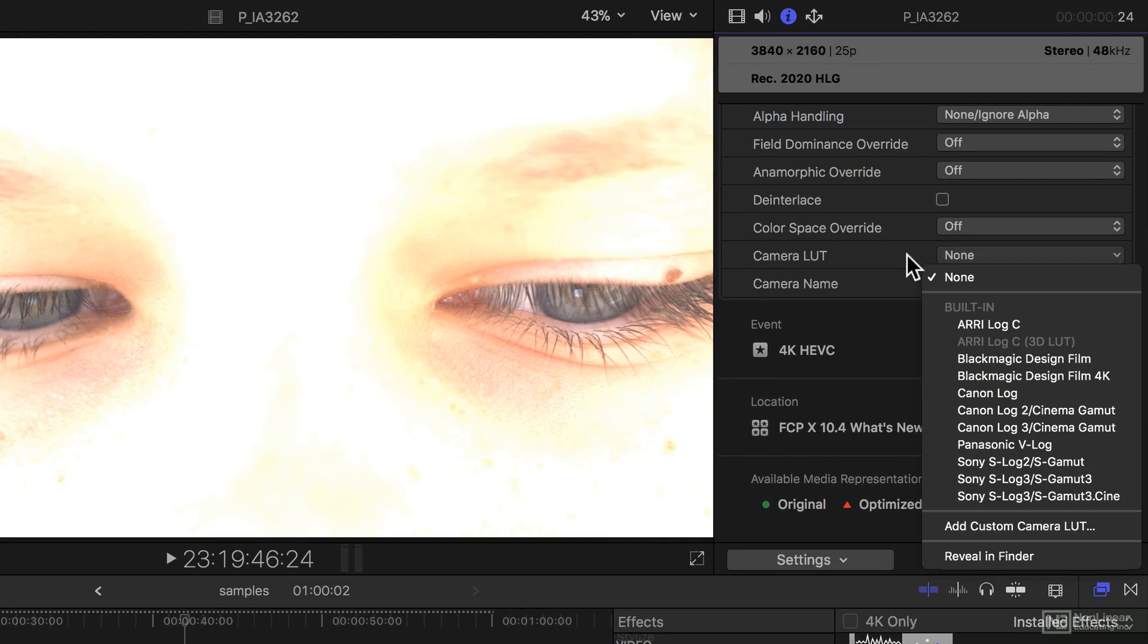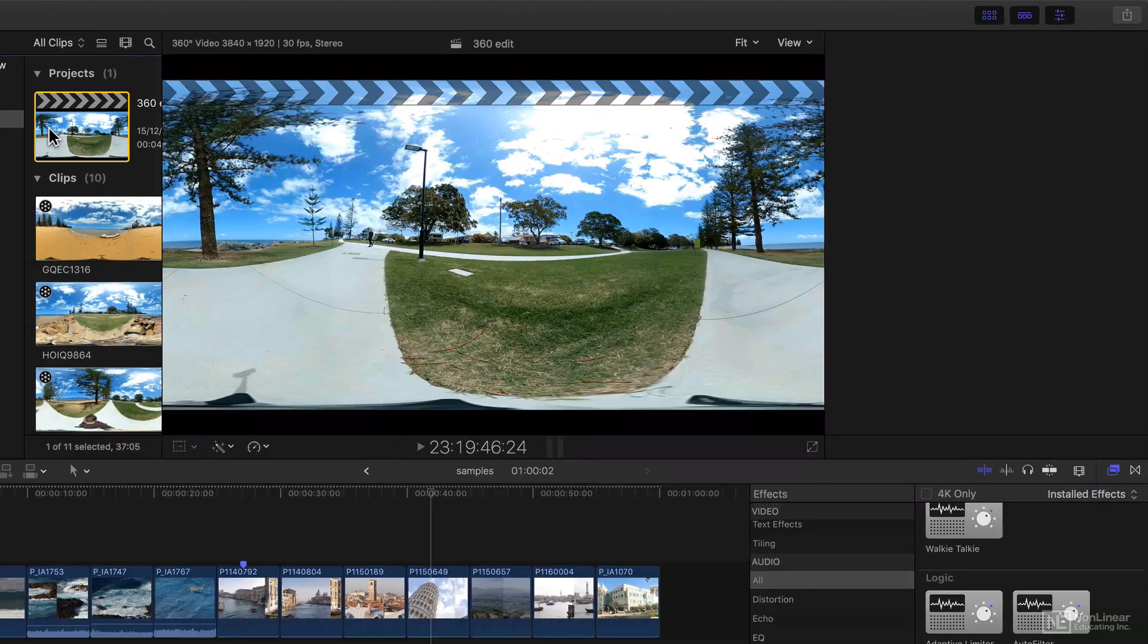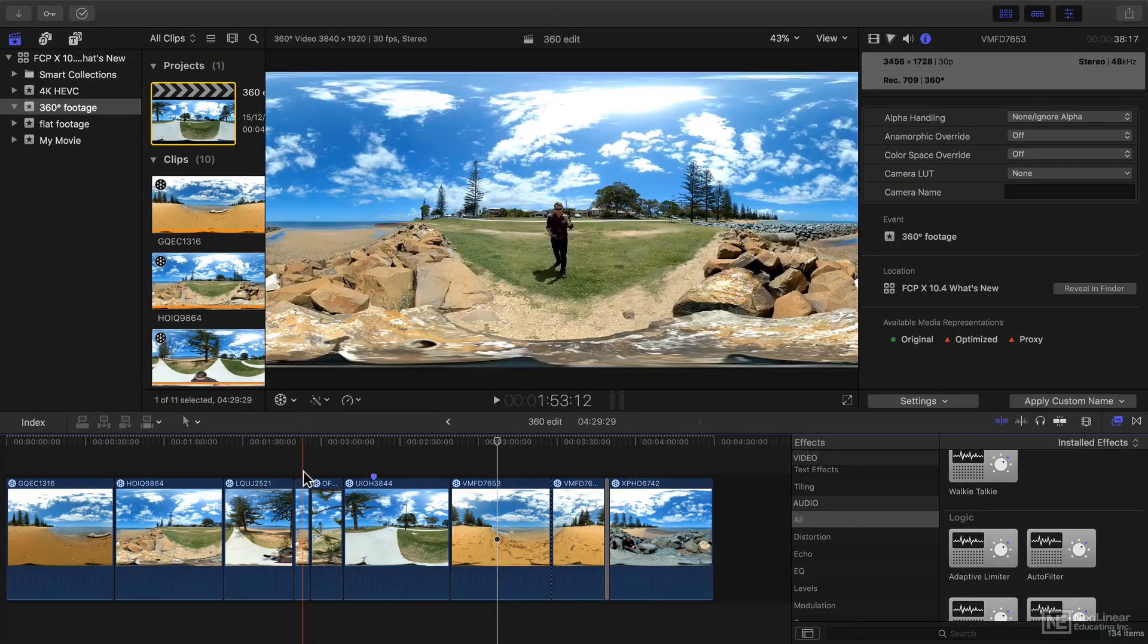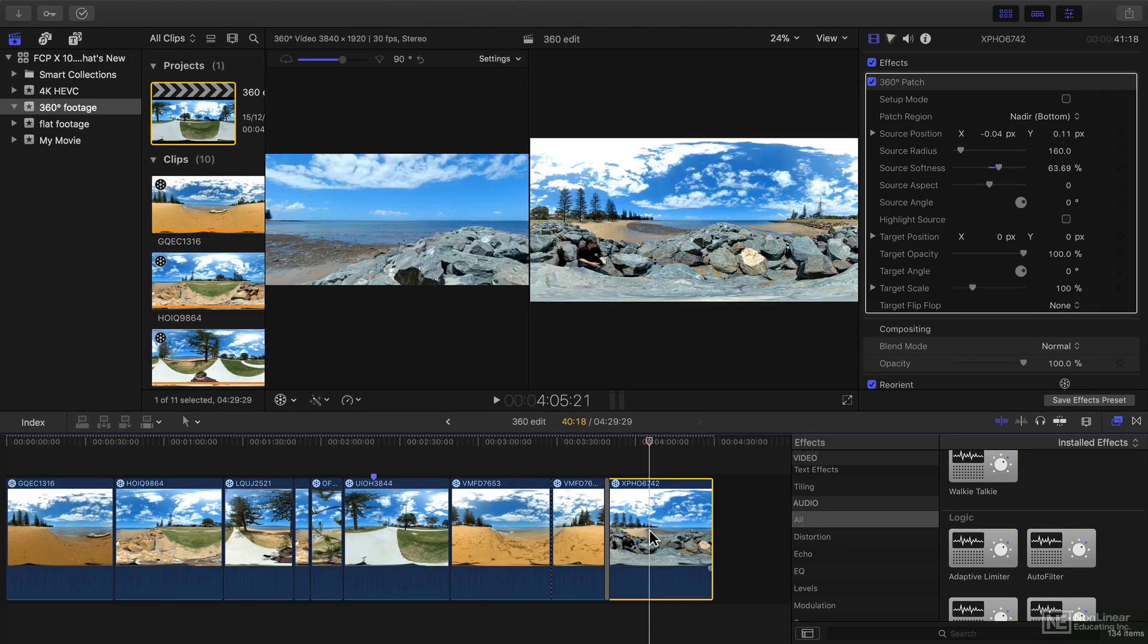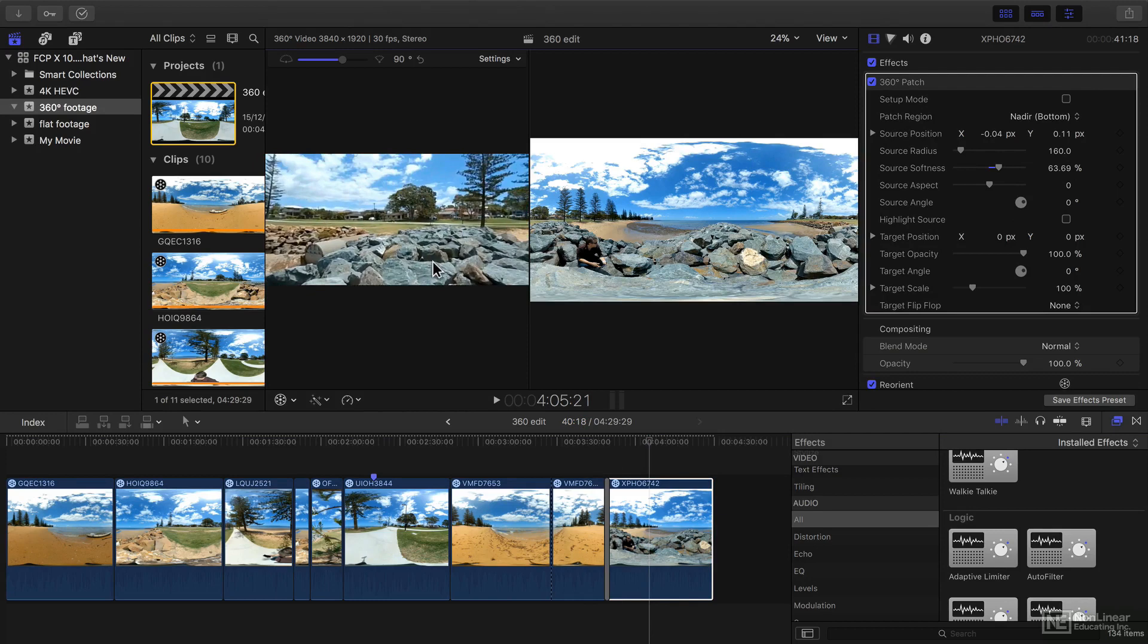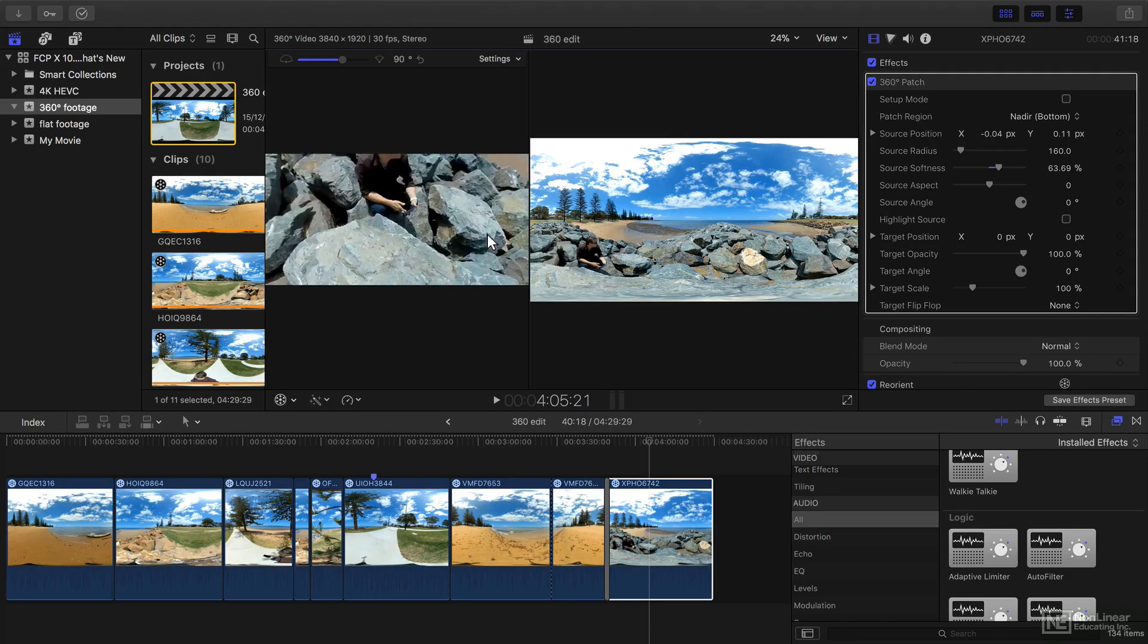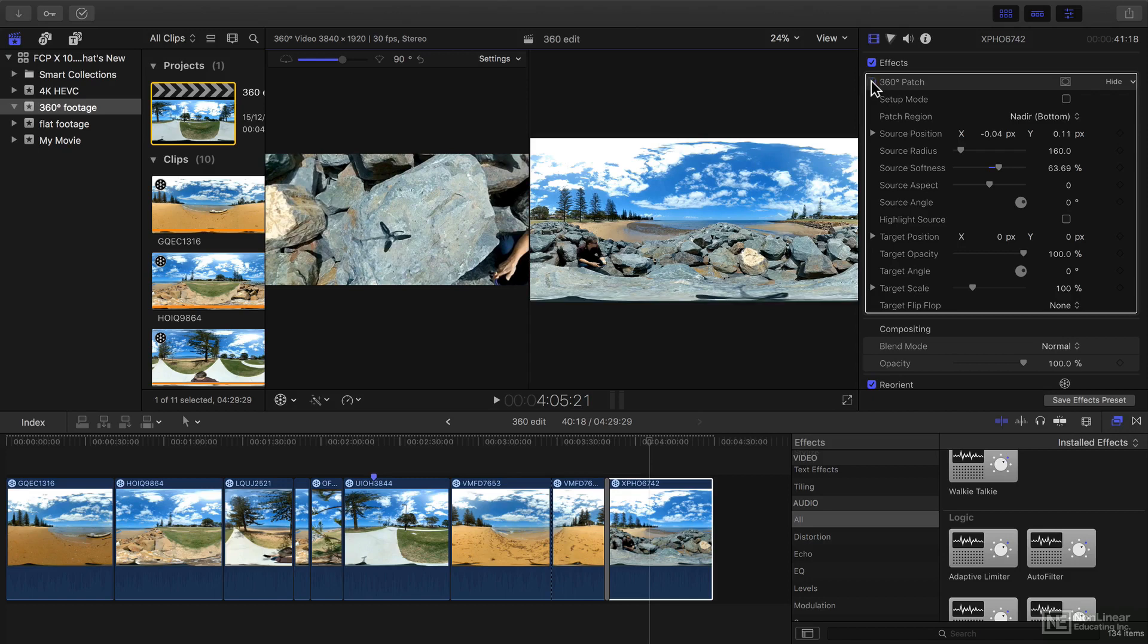We'll also look at how to use LUTs creatively later in the edit process, and we'll be looking at the support for 360-degree footage. We've got support for not only viewing the 360-degree image as if it's going to be seen in a headset, but also for removing evidence of camera supports.